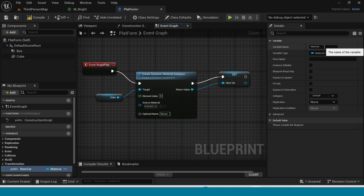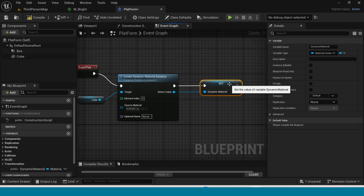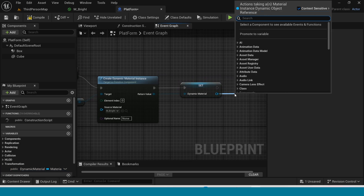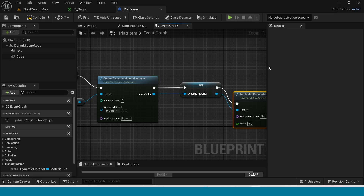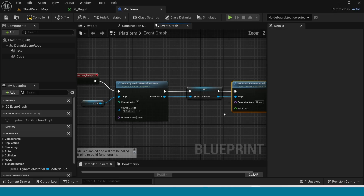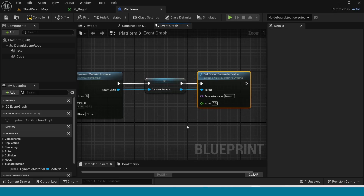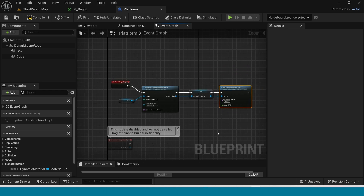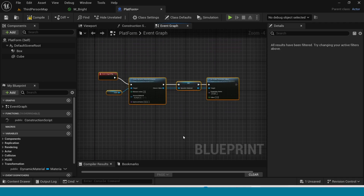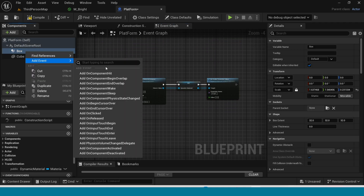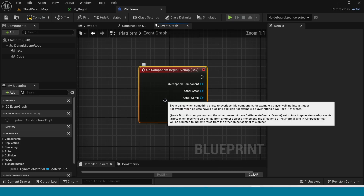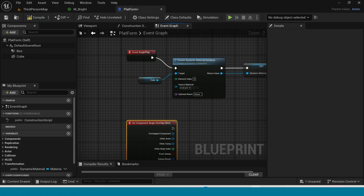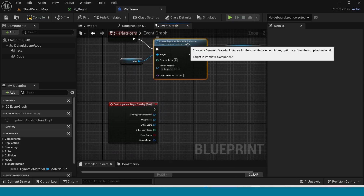Name it Dynamic Material. From here take Set Scalar Parameter Value. In Parameter Name type Opacity. Now right click on the Box Collision and add event On Component Begin Overlap. Copy the Set Scalar Parameter node.